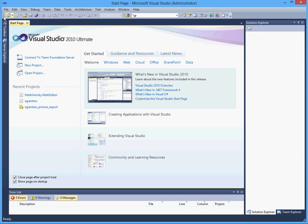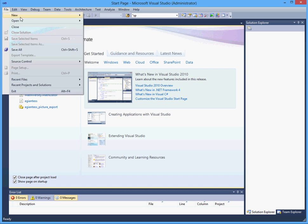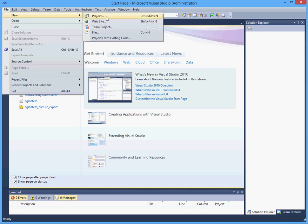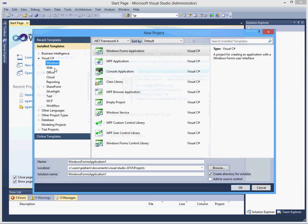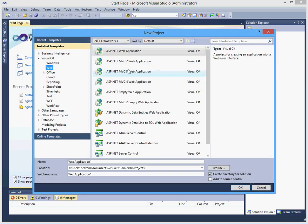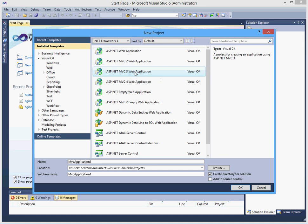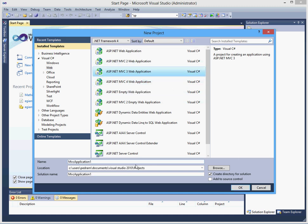To start, let's create a new project. I will choose MVC3, you could choose MVC4 if you wish and get the same exact result.